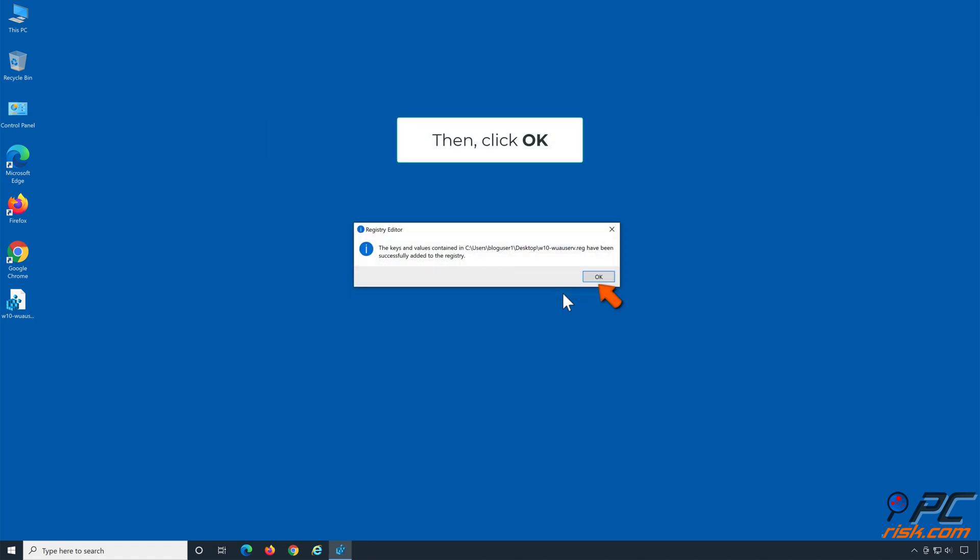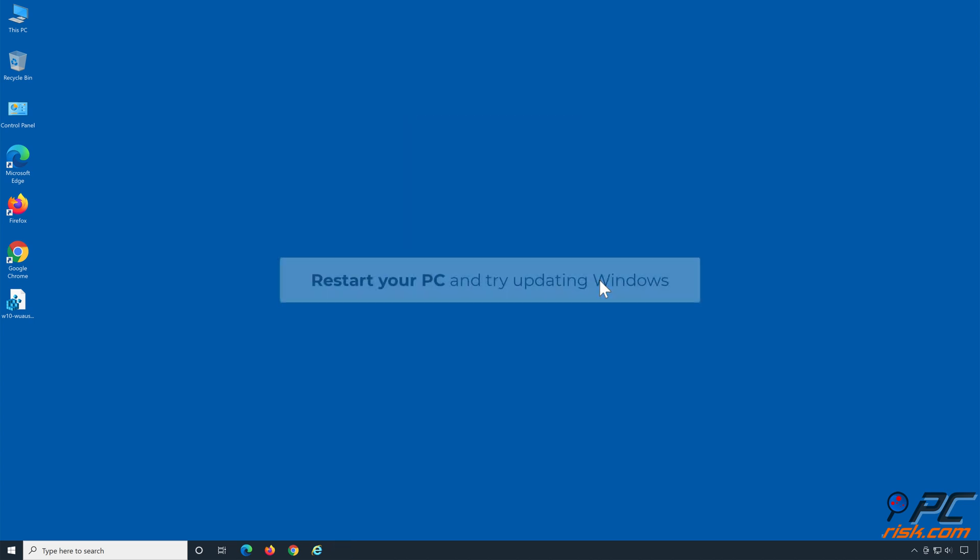Then, click OK. Restart your PC and try updating Windows.